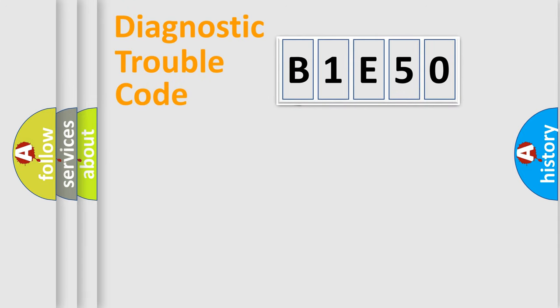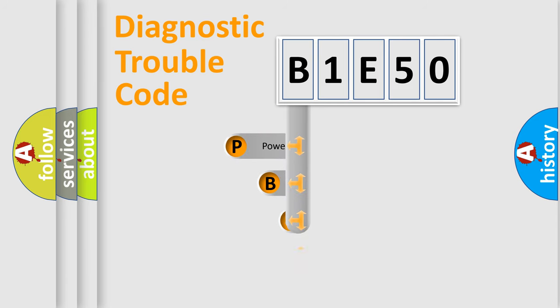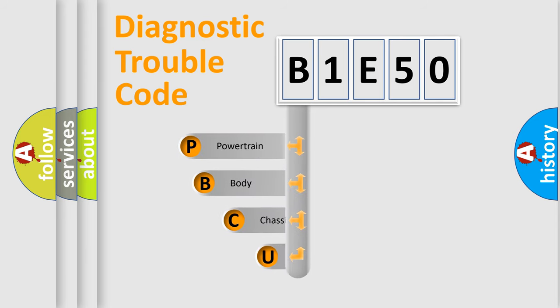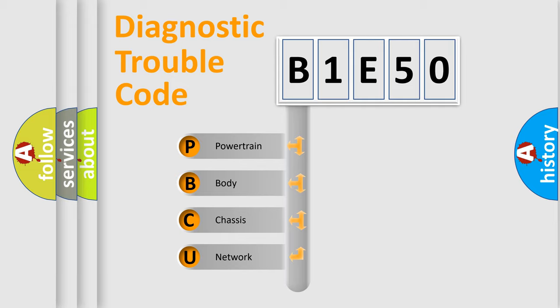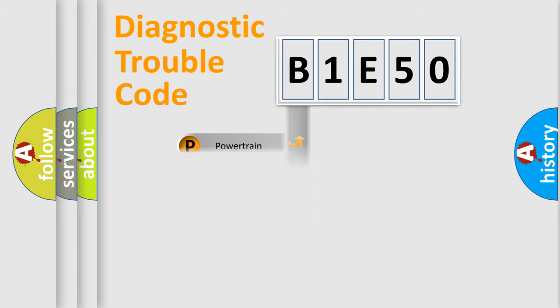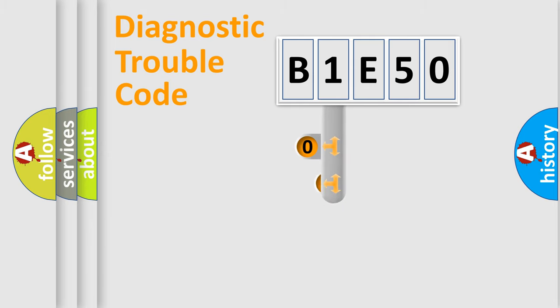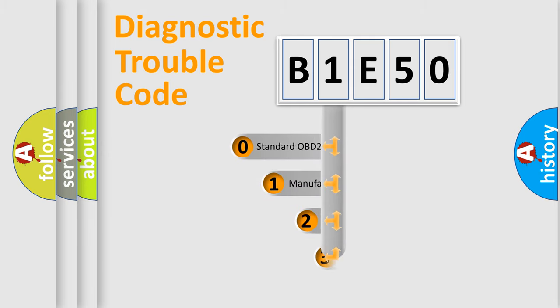First, let's look at the history of diagnostic fault code composition according to the OBD2 protocol. We divide the electric system of automobile into four basic units: powertrain, body, chassis, and network. This distribution is defined in the first character code.